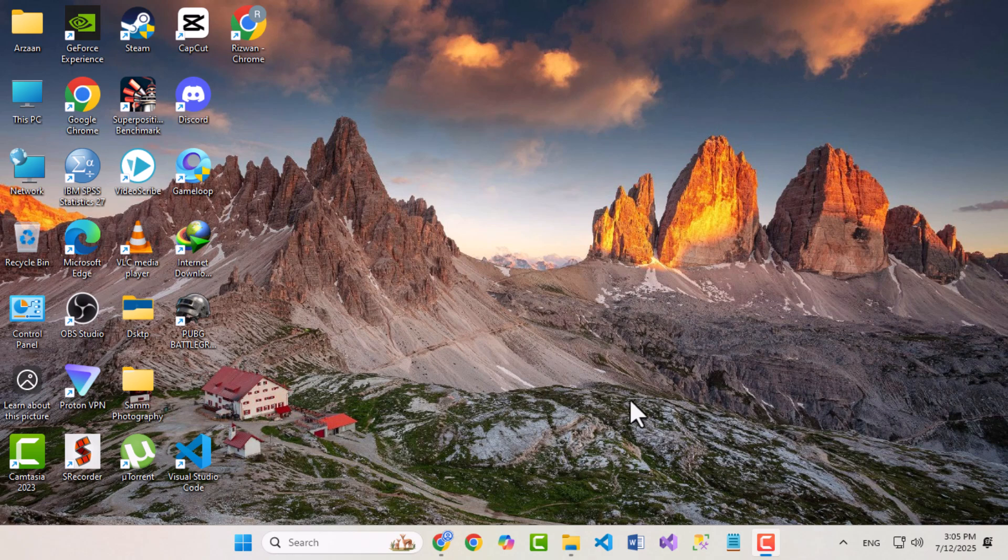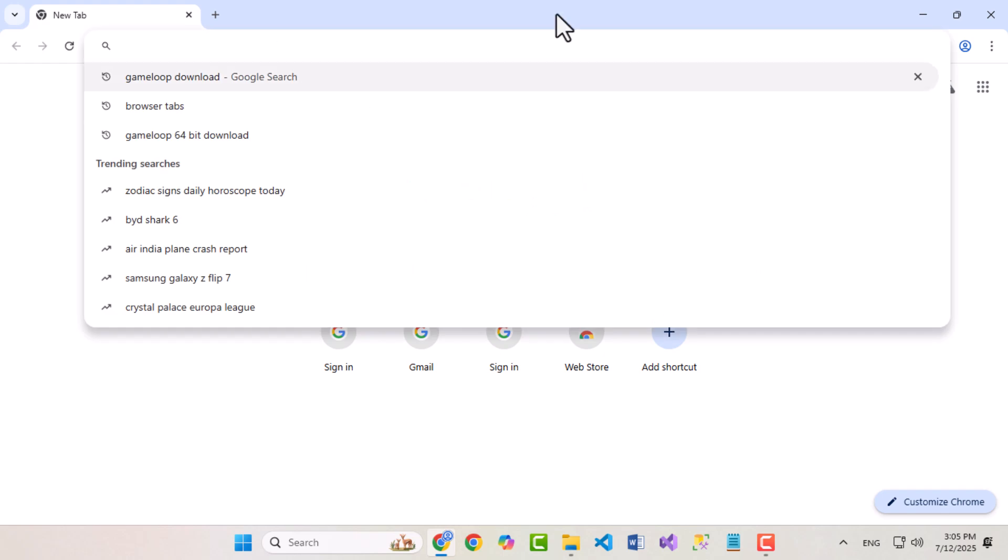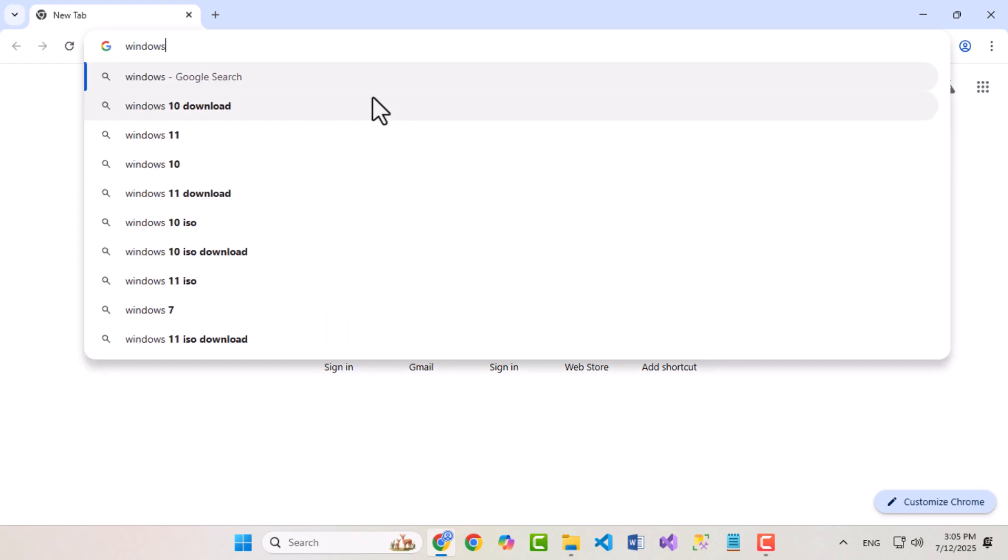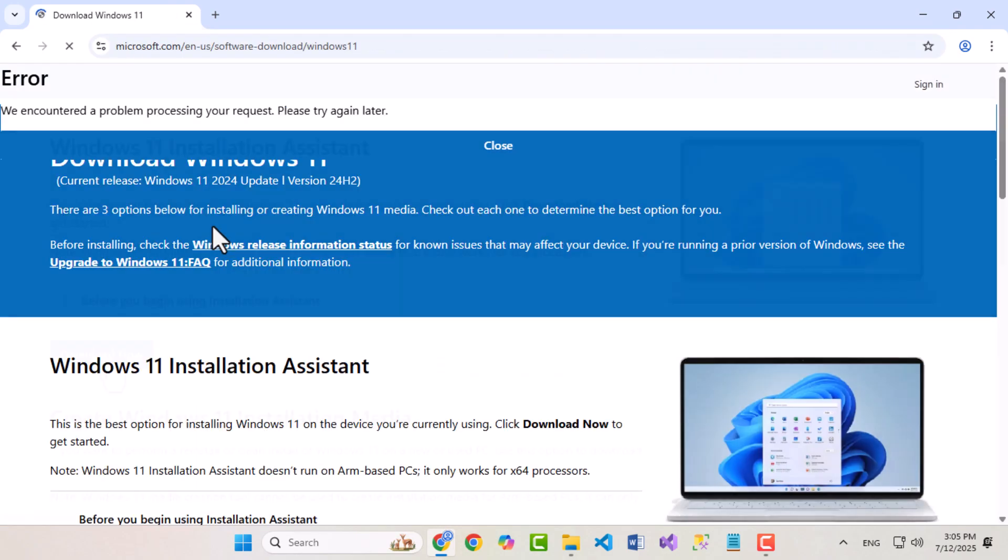First, we need to download the official Windows ISO file from Microsoft. Open your browser and search Windows 11 download, or whichever version you want to install. Click on the first result that leads to Microsoft.com.